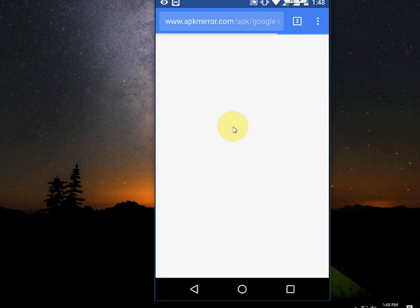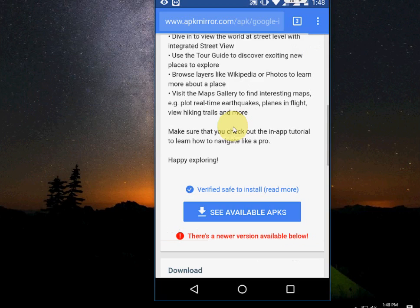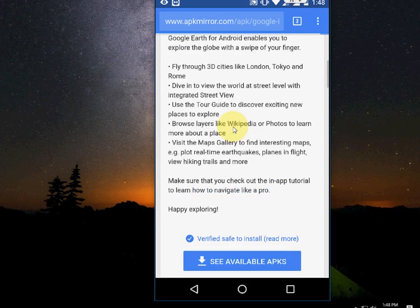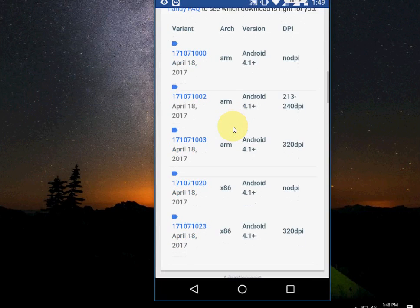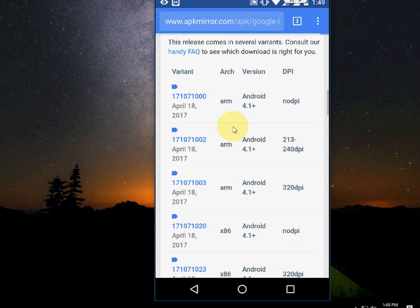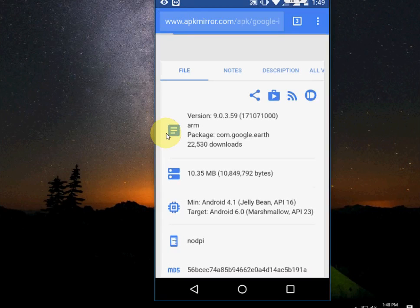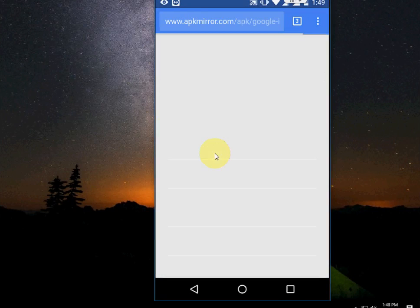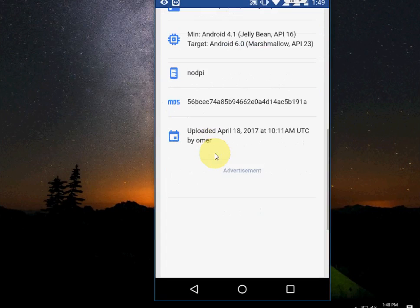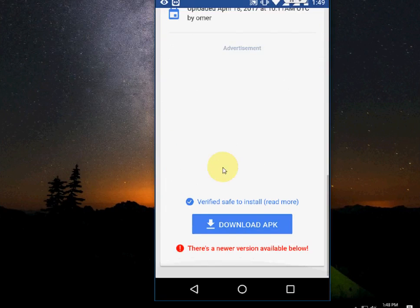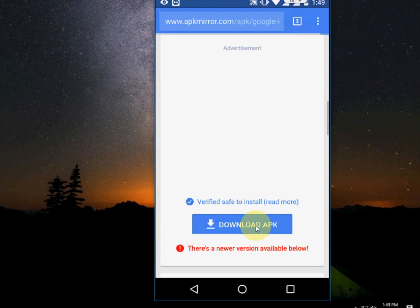Here you will get a lot of versions of Google Earth. Go with the latest version. I am taking the latest version. If it's not supported, then go with an older version. Now simply tap on download APK file.